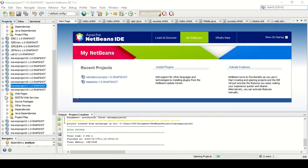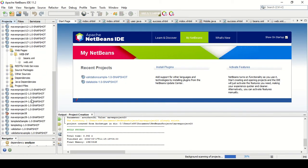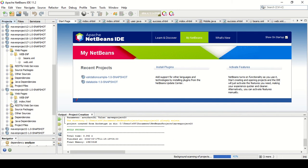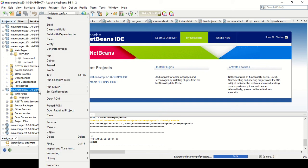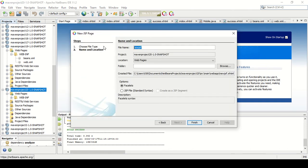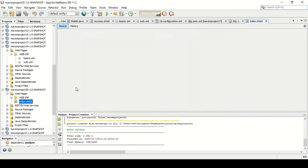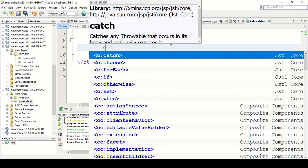I have opened a new project. Let me delete the HTML page and create the XHTML page. Let me call the page 'index'. Now here I am going to create a form to enter the details of a mobile phone.